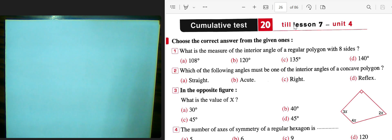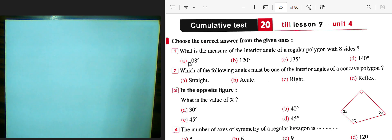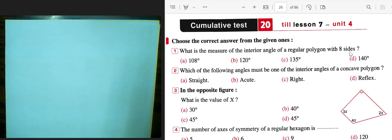Course of test 20, table 27, unit 4. Question number 1, choose the correct answer from the given ones. Number 1: what is the measure of internal angles of a regular polygon with 8 sides?